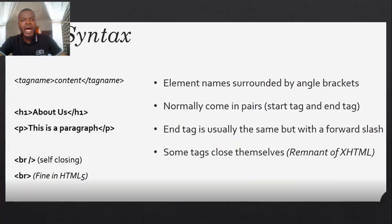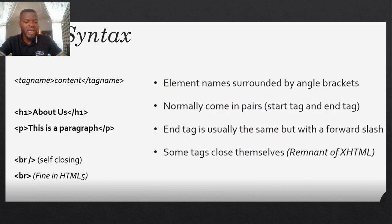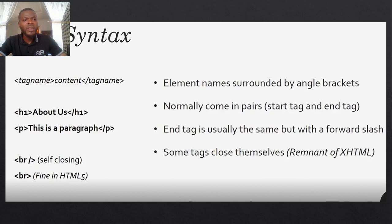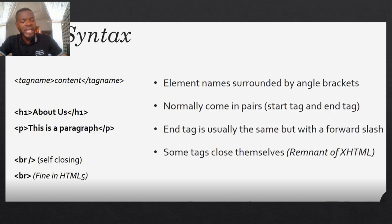Now let's talk about the syntax of HTML. And the first thing we are going to consider is a tag. What is a tag?